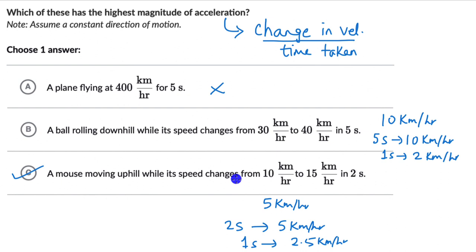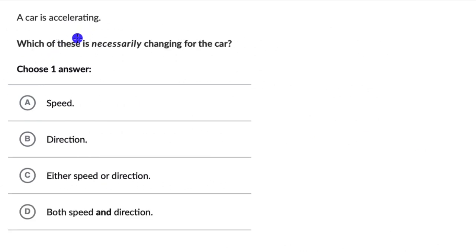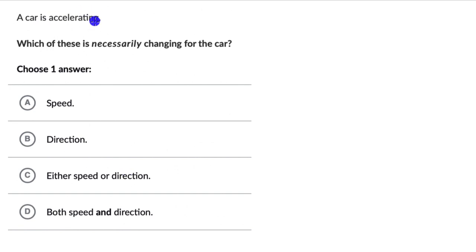Now let's move on to the next question. A car is accelerating — which of these is necessarily changing for the car? We have to choose one option out of four. Pause the video and give this one a try. The question just says a car is accelerating, and we need to think about whether or not speed is necessarily changing.